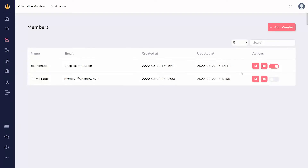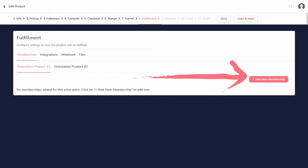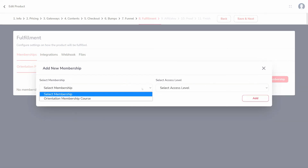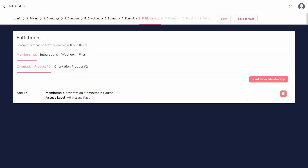If you are attaching the membership to a product, you'll add access on the fulfillment step. Under the membership tab, you will see each price point you created listed. Choose a price point and click add new membership. There, you can select the membership and access level to grant for this product at this price point.